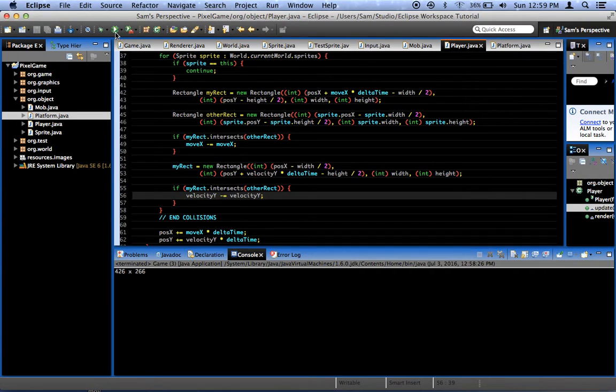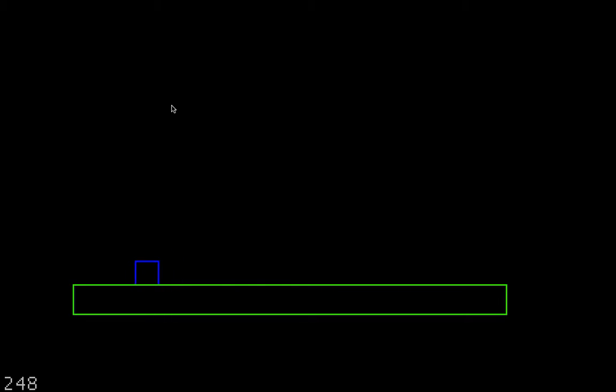Now when we run this, it should work. Yep, it works. But we can move left and right. See? Pretty sweet, huh?